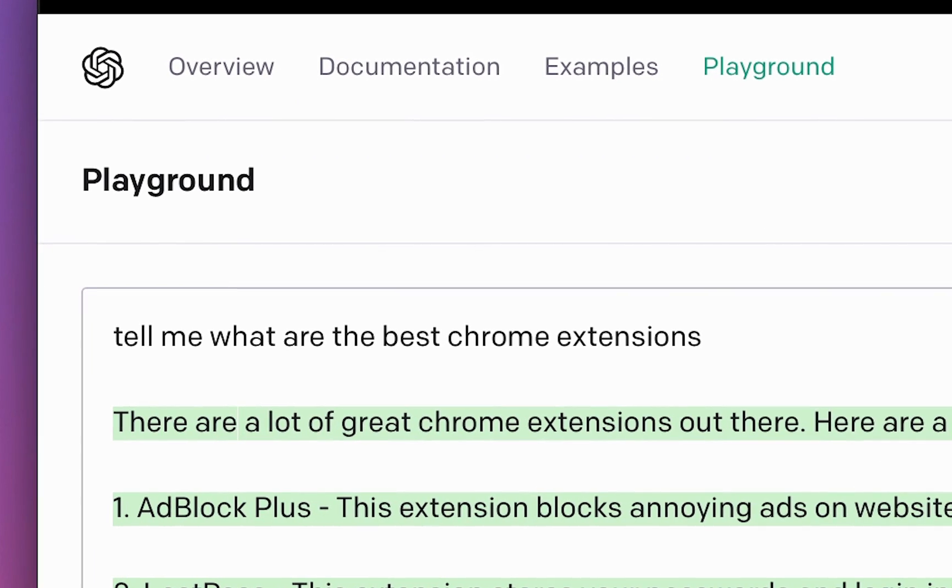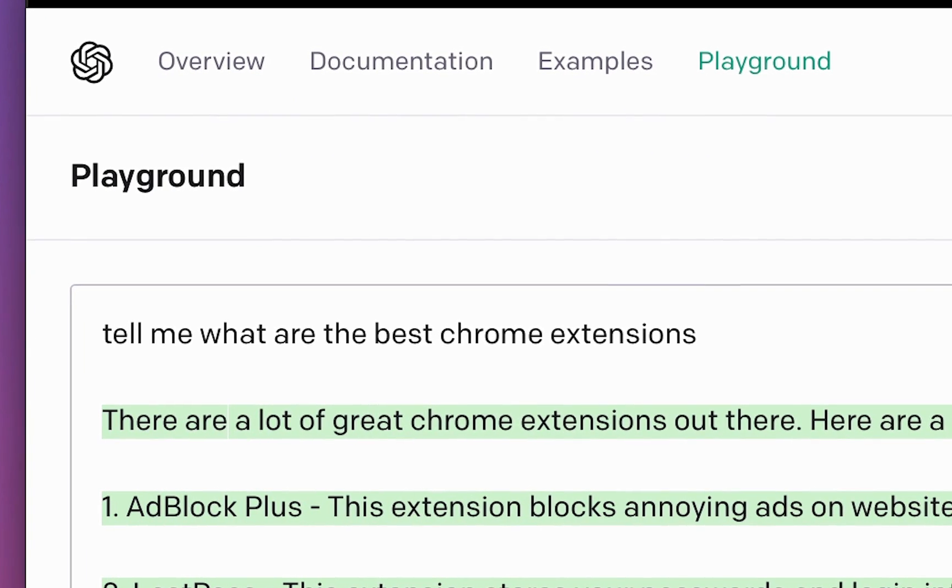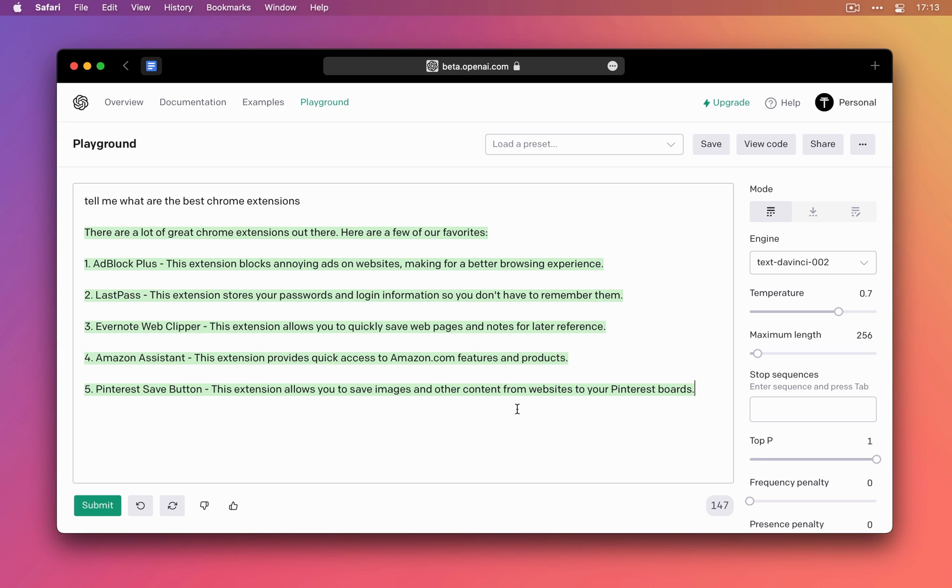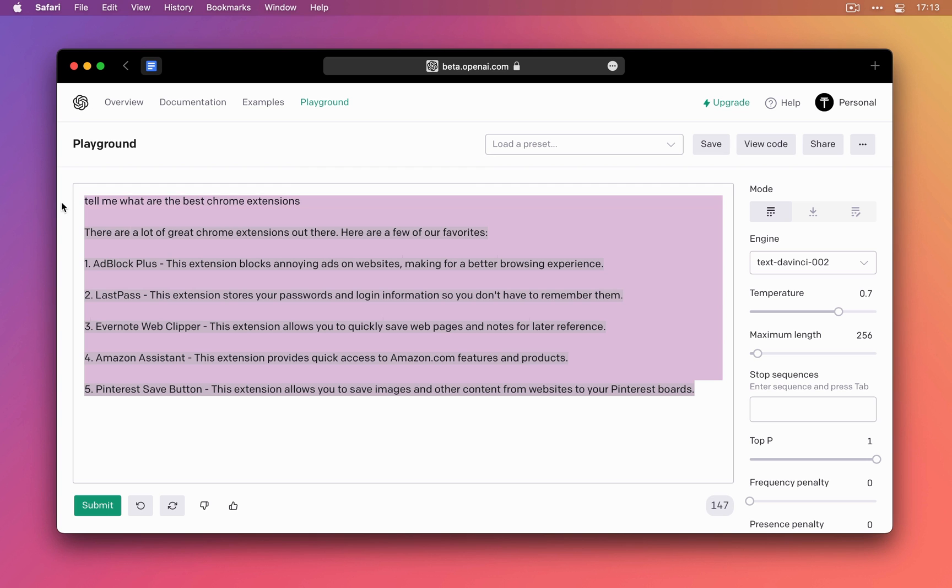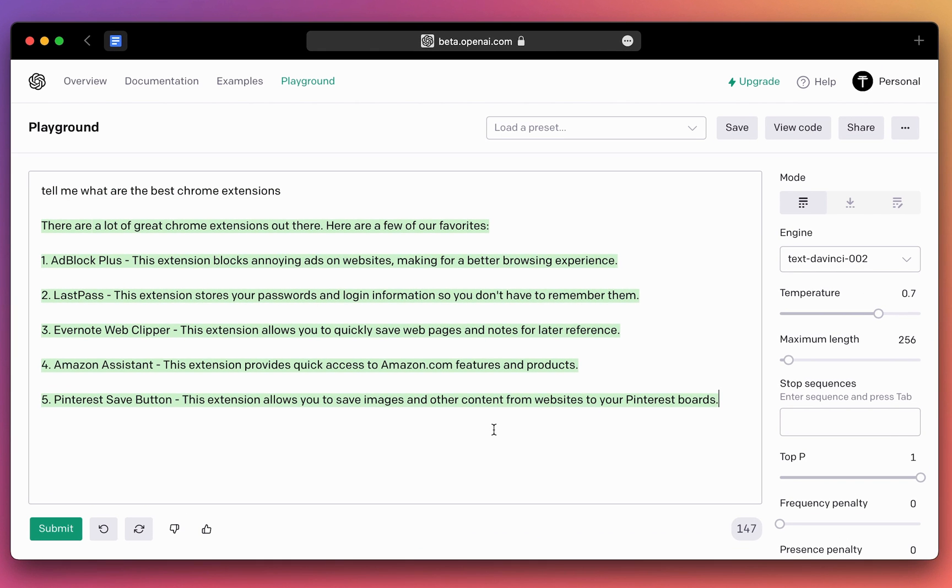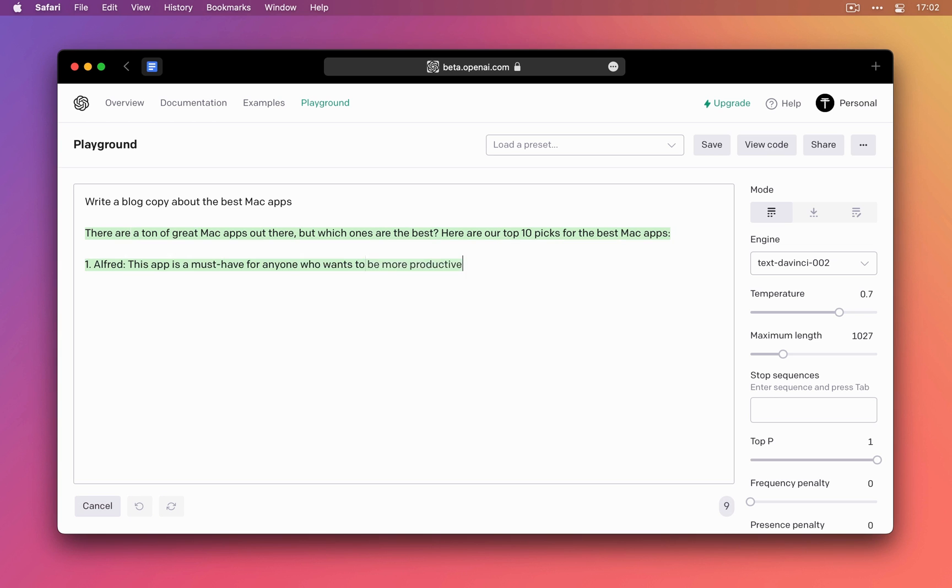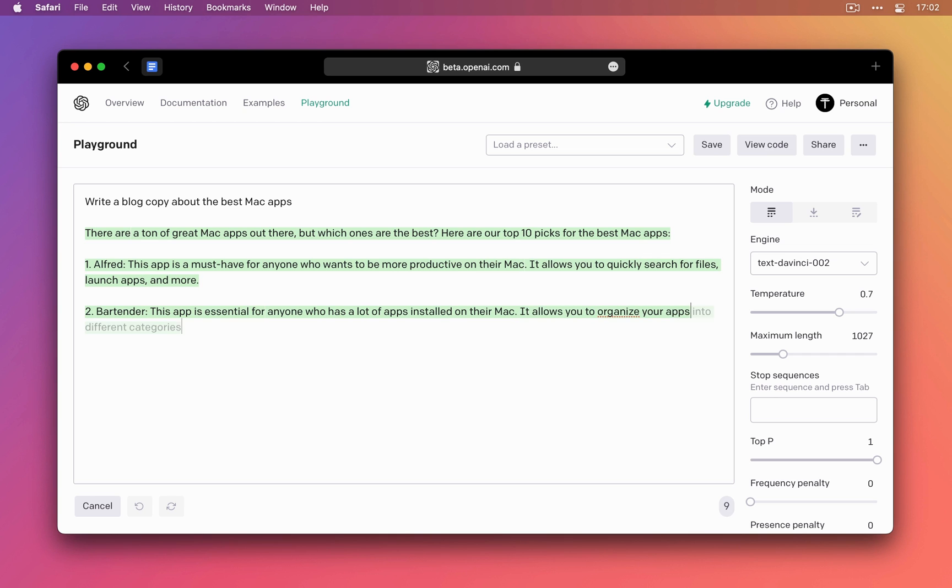If I say, tell me what are the five best Chrome extensions, it will try to use its algorithms to find and write what it thinks are the best Chrome extensions. Sometimes it works wonderfully well, but other times you have to play with the input to get the desired outcome that you want.